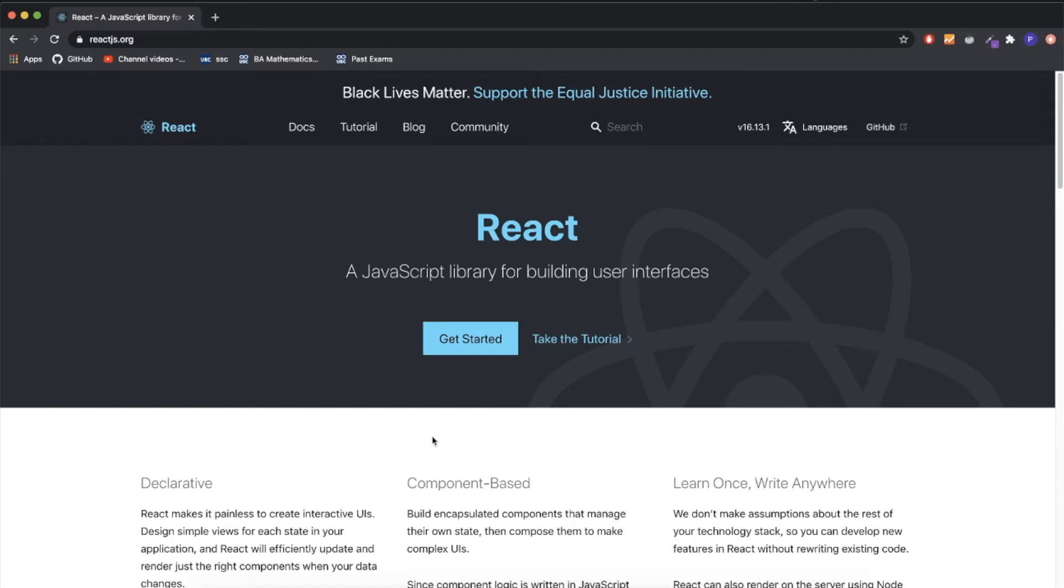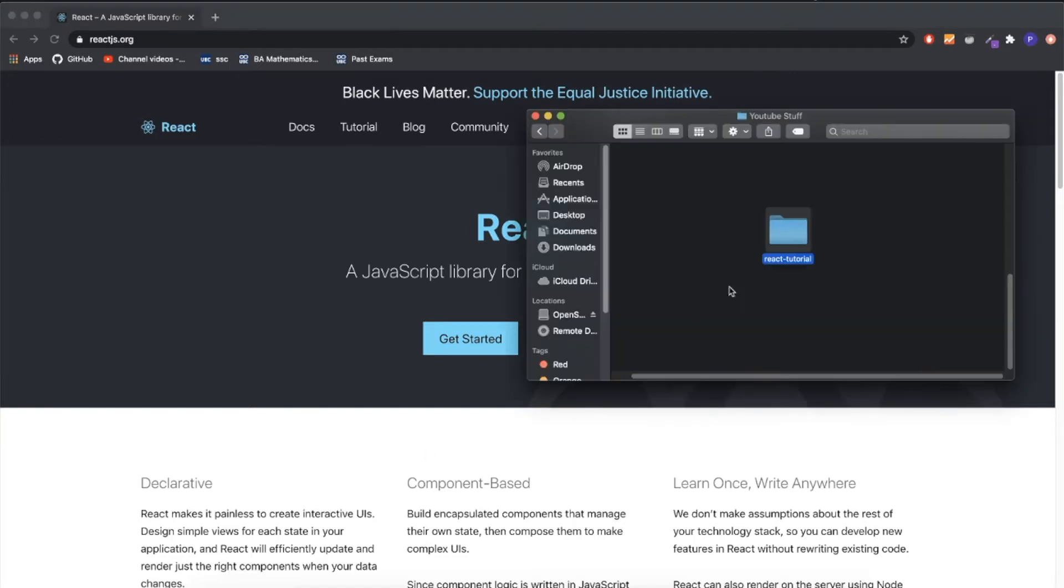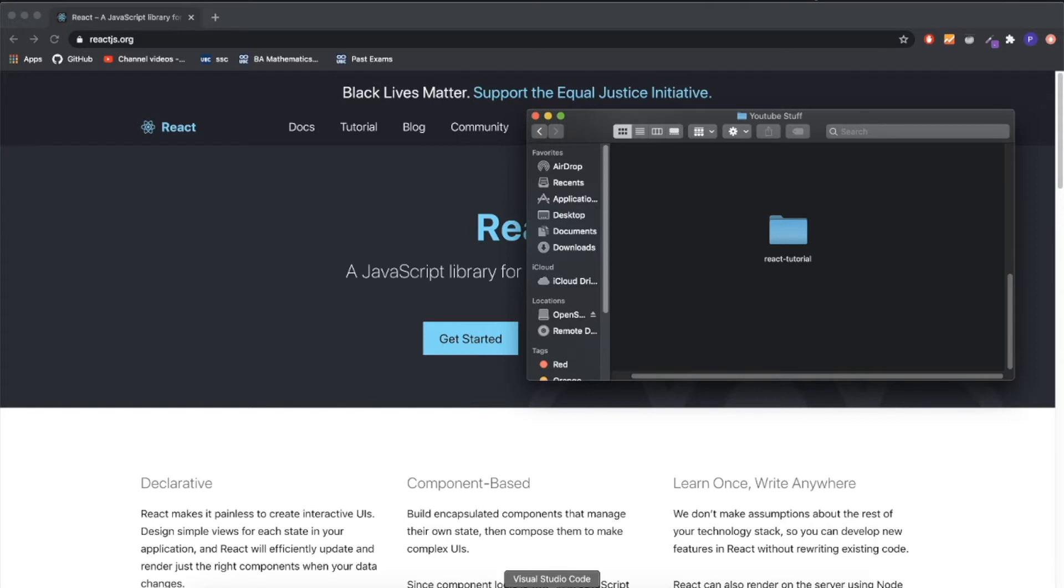First of all, you need to make a folder. I created a folder called react tutorial. In this video I'm going to be using Visual Studio Code, but it should be very similar to any other code editor.